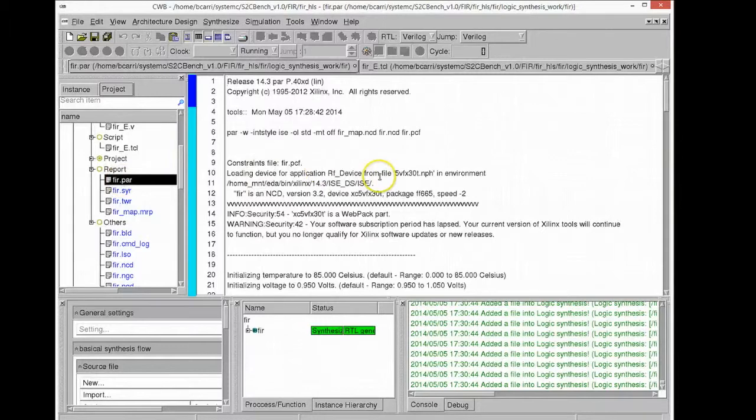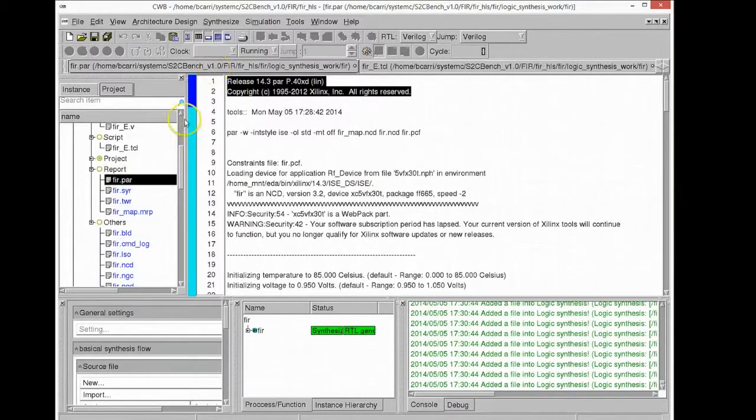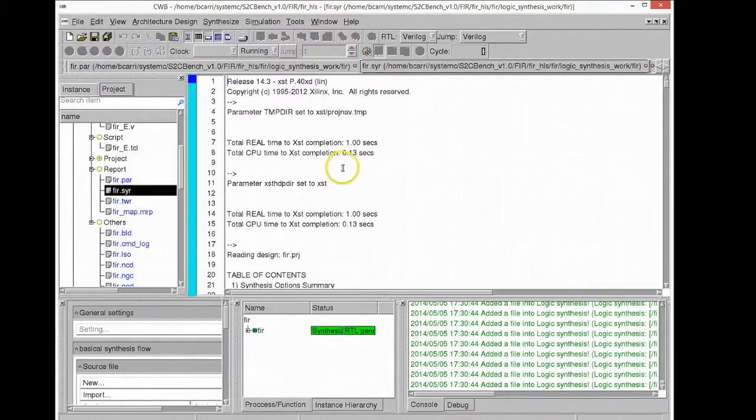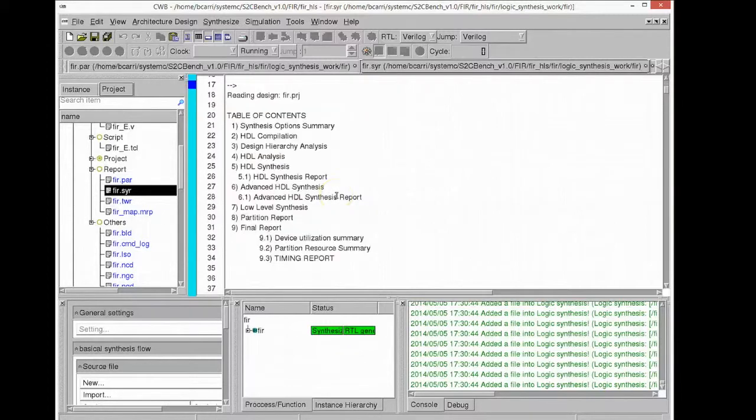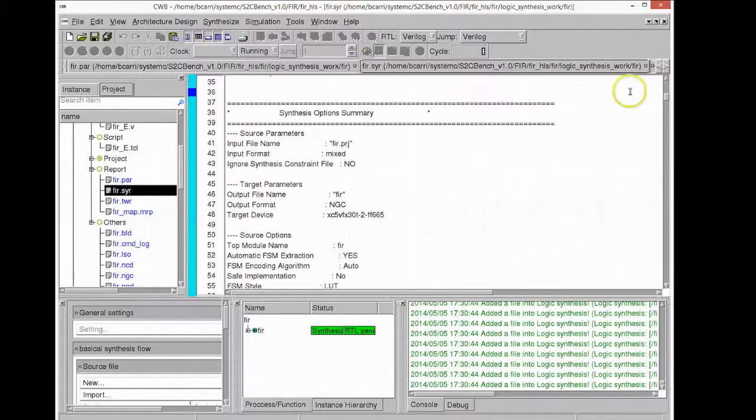You can see here again the place and route report, the synthesis report and the timing report generated by Xilinx from within the high-level synthesis tool.